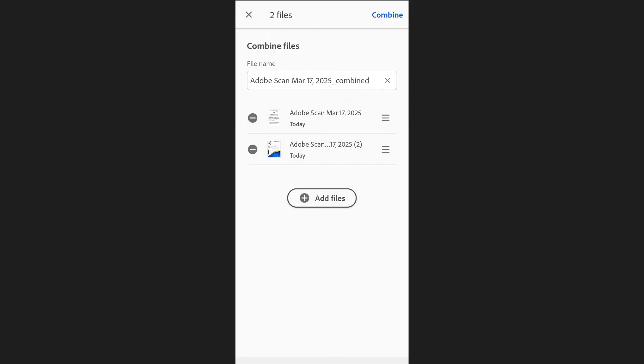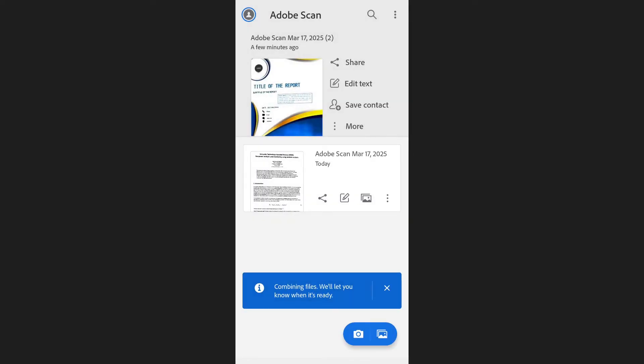Once you've arranged the files, tap Combine at the top right corner. The app will start merging the files.